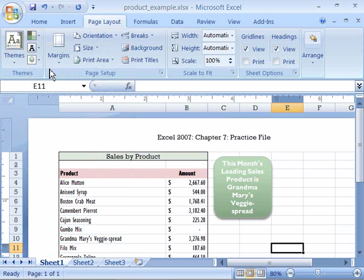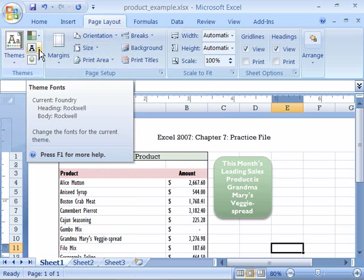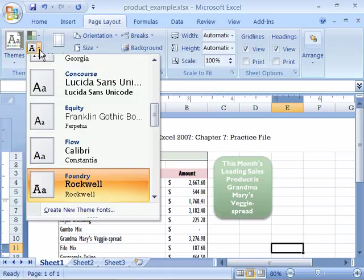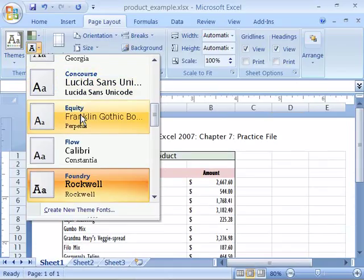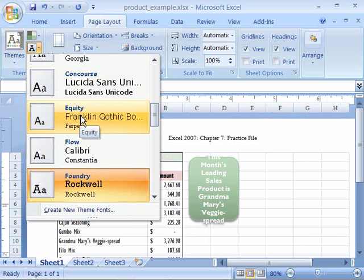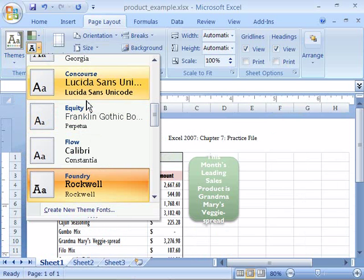I can also change what fonts are used by selecting the Font Themes command. And notice that now I can go through and choose a new font which will be reflected in my spreadsheet.